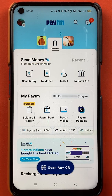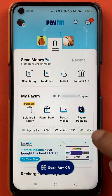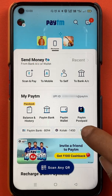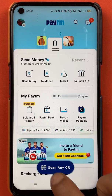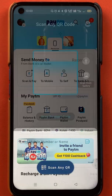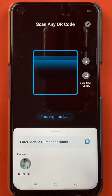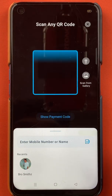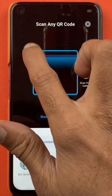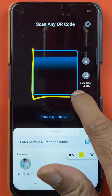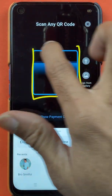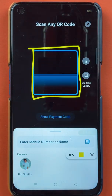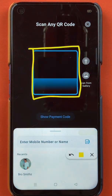You can choose any one of the options. I'll tap on the bottom option. Once you select 'Scan any QR', the next page will open and you can see it is looking for a QR code right now.